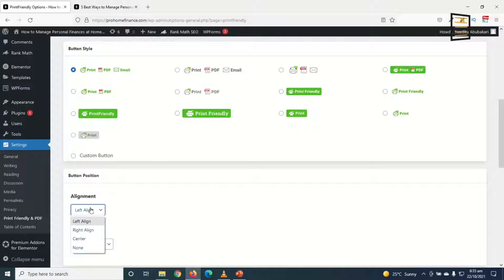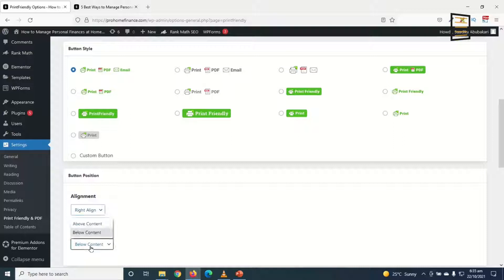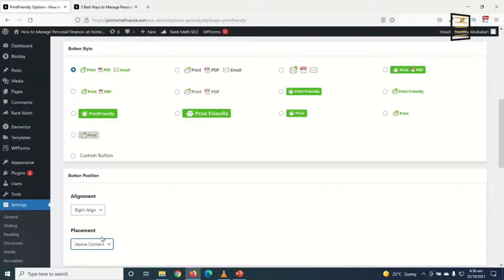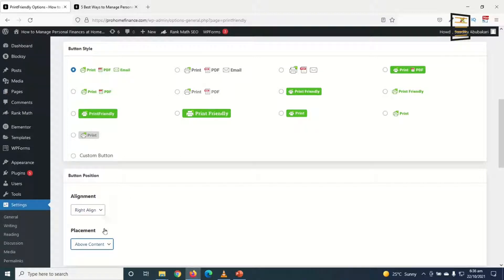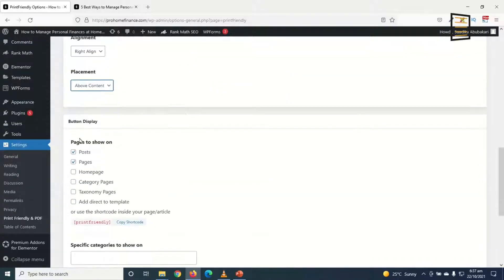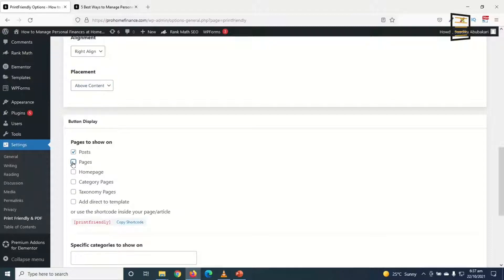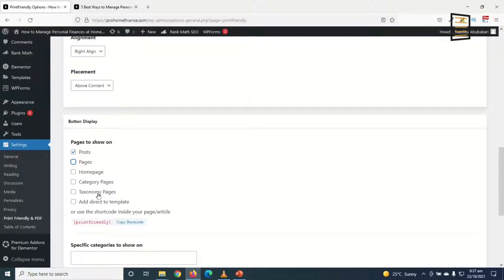Next is button position. Under alignment you can choose whatever alignment you want. I'll keep it at right. And placement I'll keep it up above content. What this means is that this button style I've selected will appear at the right side of the content and also above the content. Going down to button display, where do you want to show your button? I don't want to show it on pages, I only want to show it on posts.